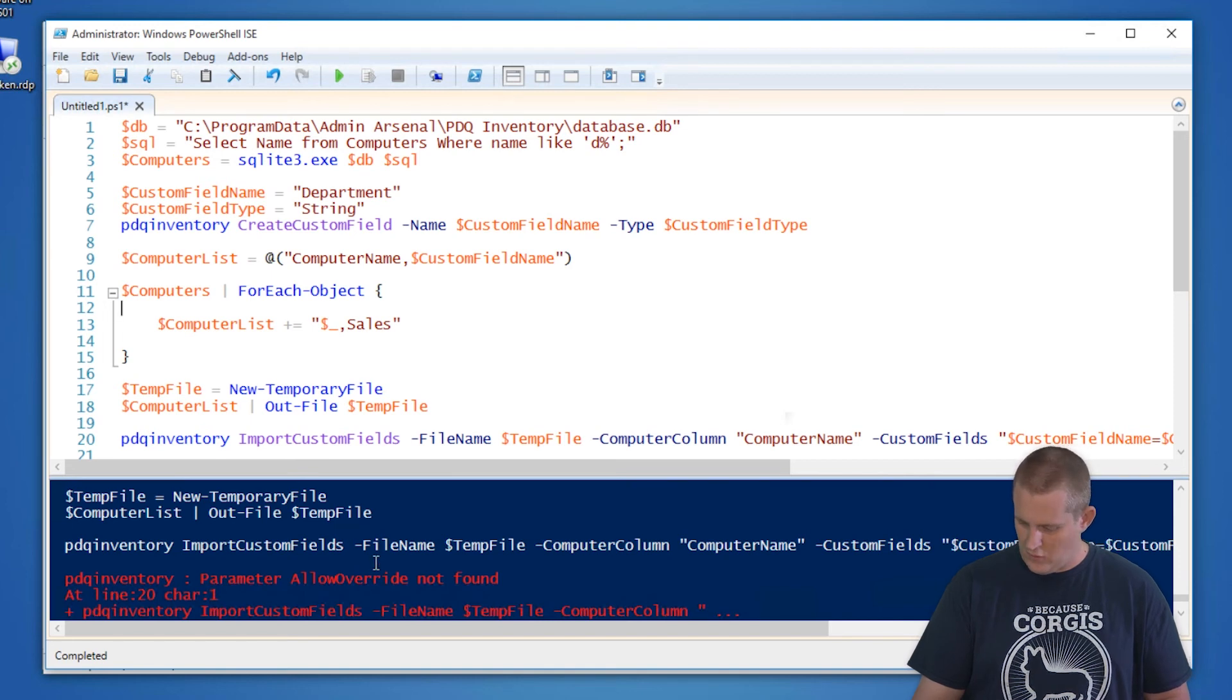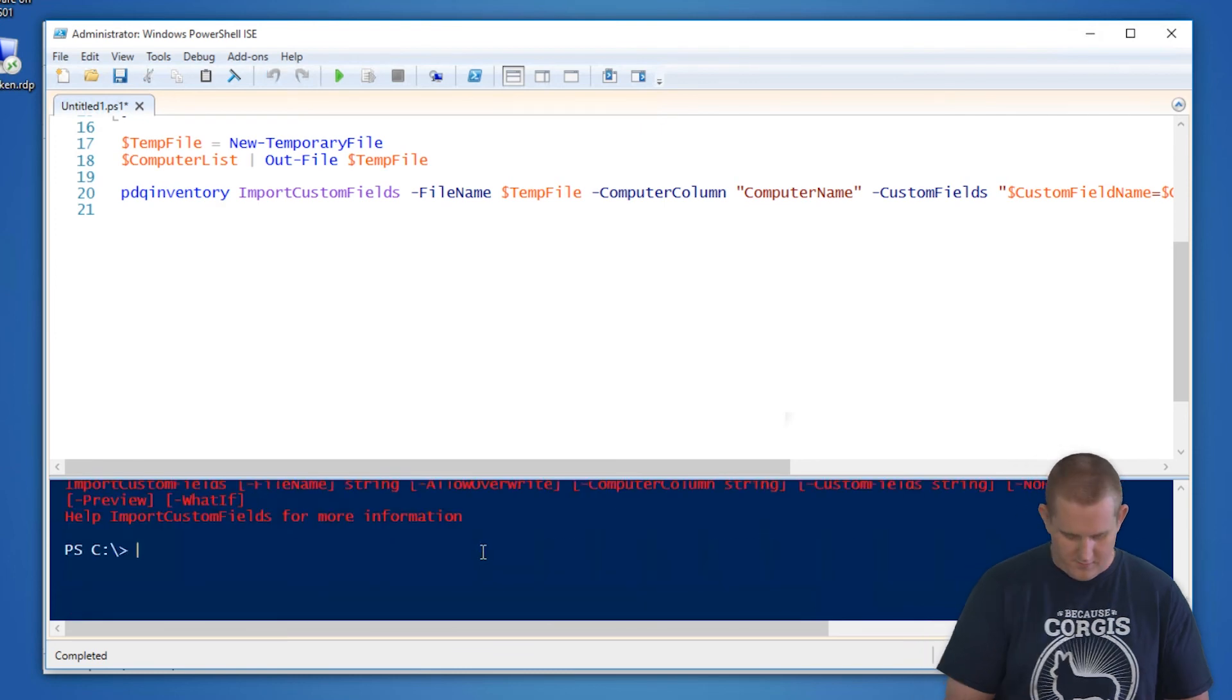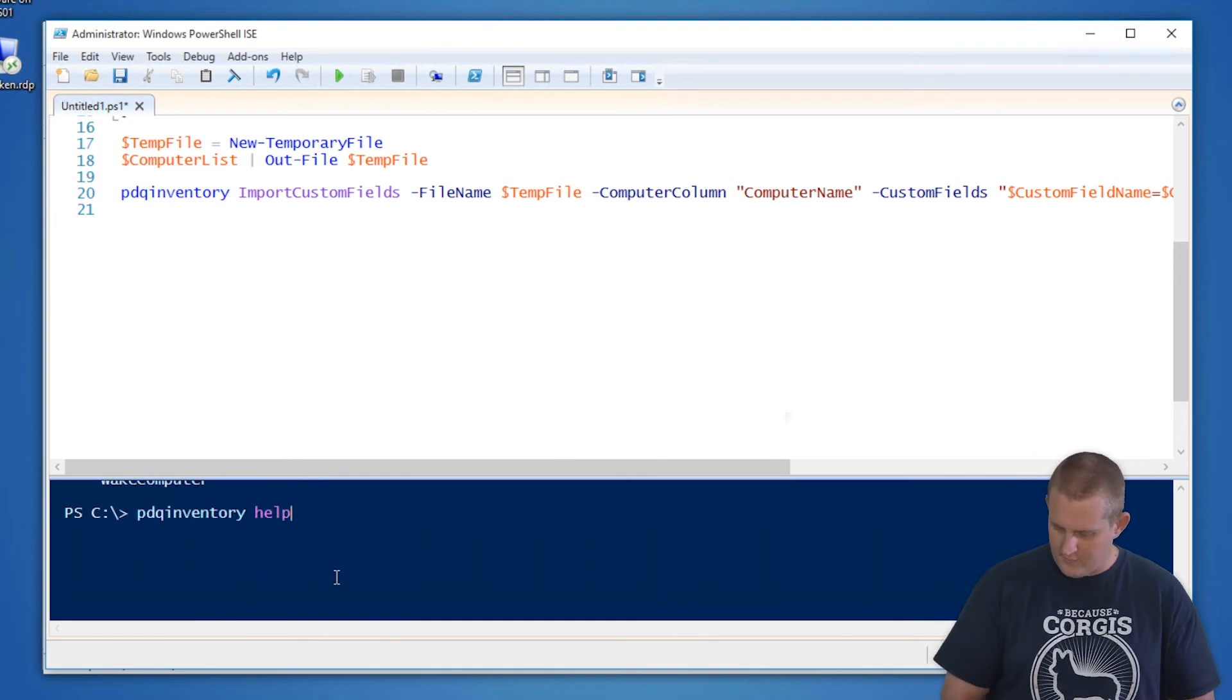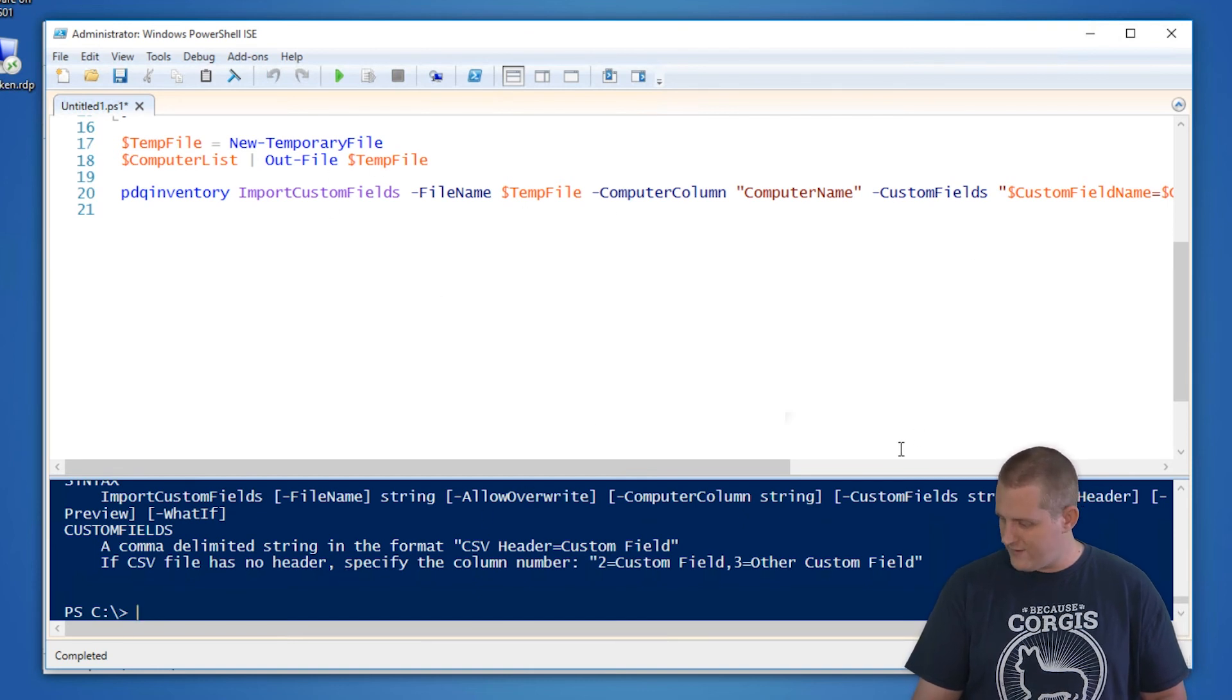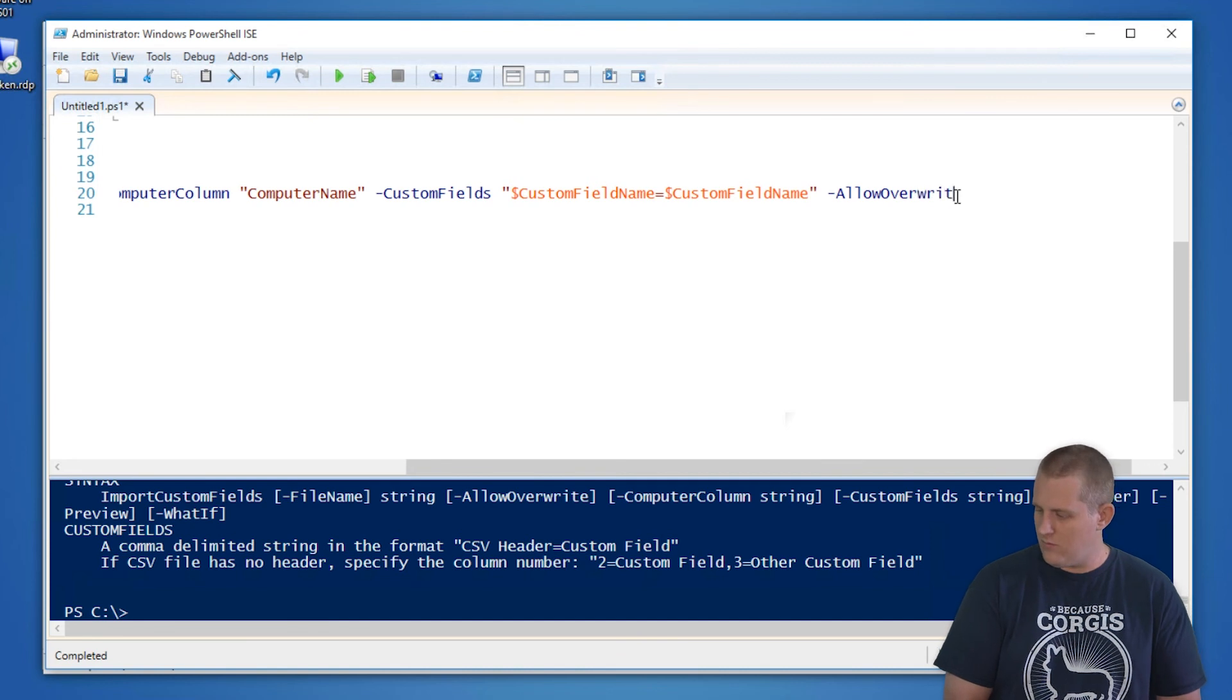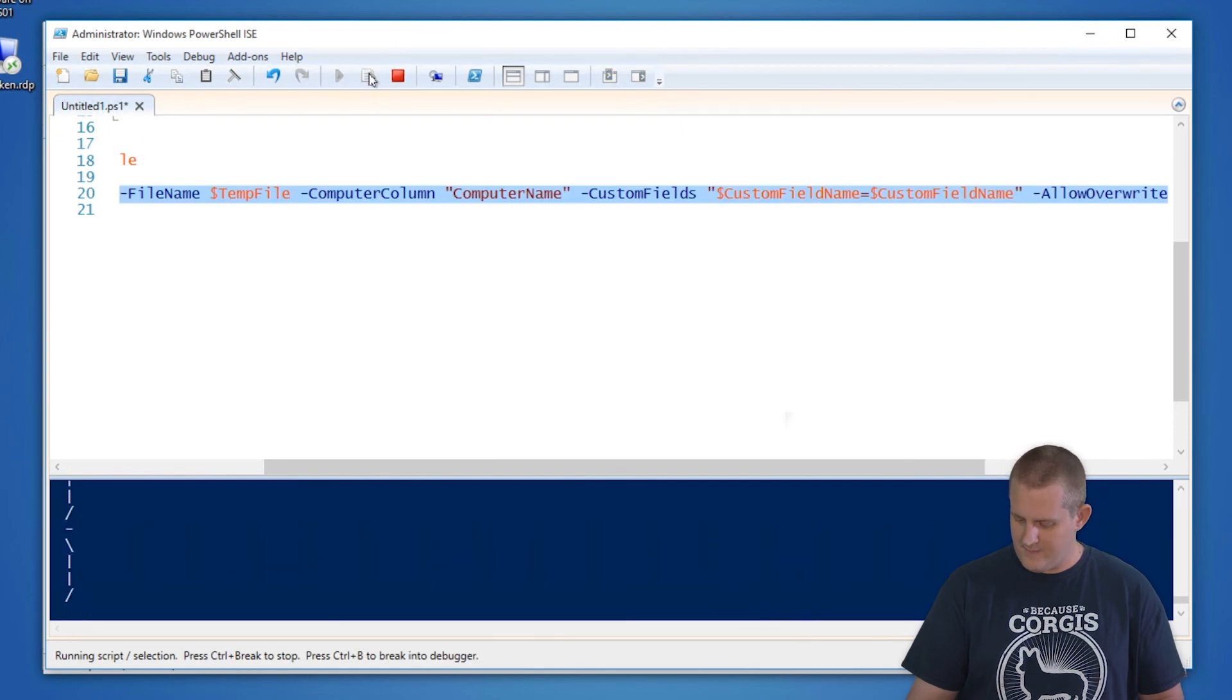Oh, looks like I misspelled override. I think the command was overwrite. Let's see. PDQ inventory help and it was import custom fields. Good troubleshooting on the fly here. Allow overwrite. See I misspelled that. We'll do overwrite. We can run just that one command line again. We'll import that.